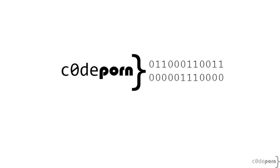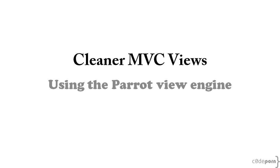What's up everyone? Welcome back to CodePorn, the show that has nothing to do with porn and everything to do with cleaning up your ugly code-filled MVC views. In this episode, we're going to look at an up-and-coming MVC view engine called Parrot.